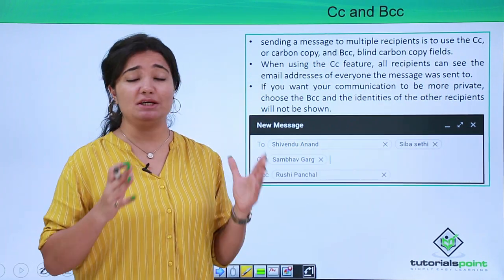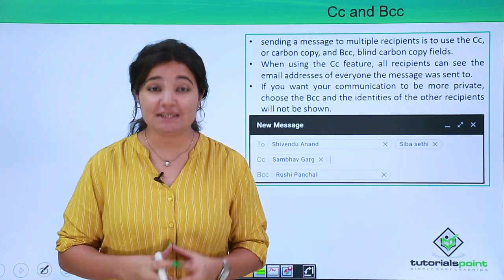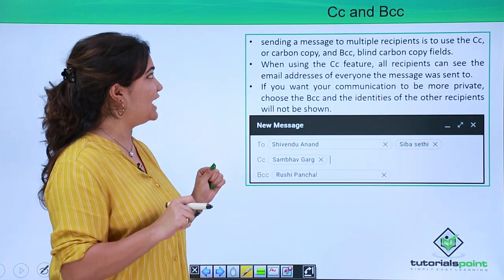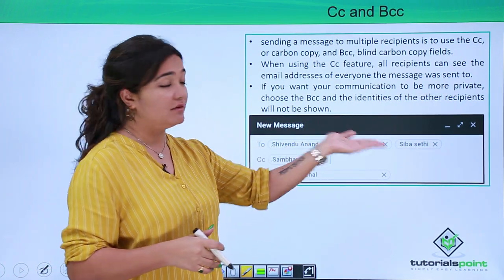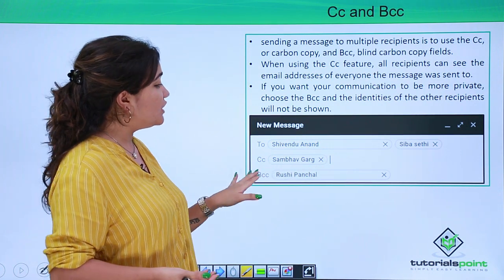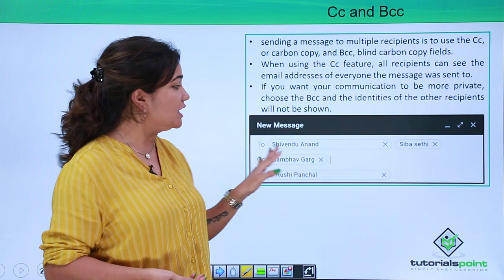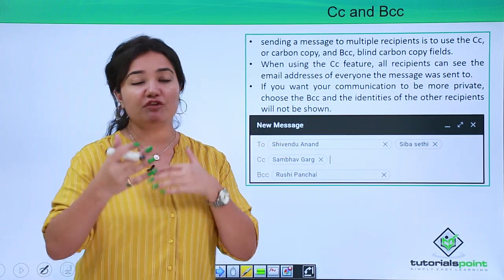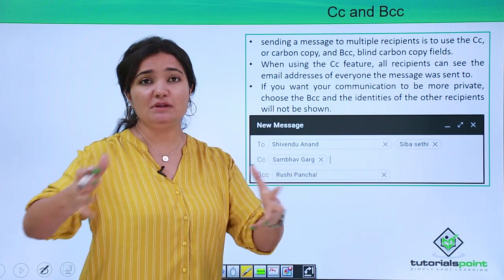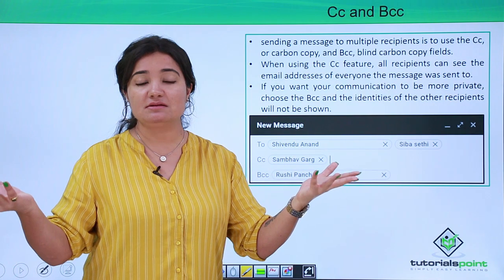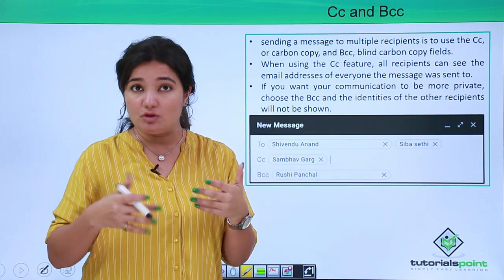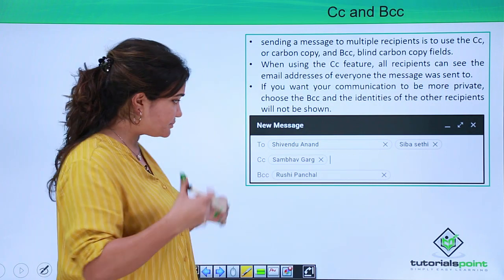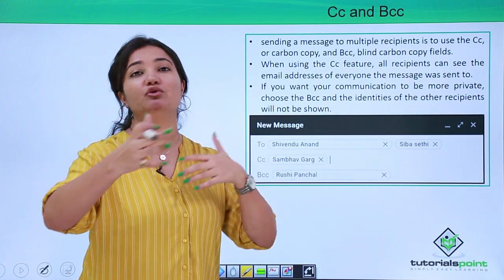CC and BCC are very important features of email writing, and you have to use them very carefully, otherwise you might end up in trouble. You have already entered the email address in the 'To' field. Then you have CC, which means carbon copy. When you are sending an email, it's kind of a conversation going on between multiple people. CC is used when you want a third person to also be part of and view that conversation.